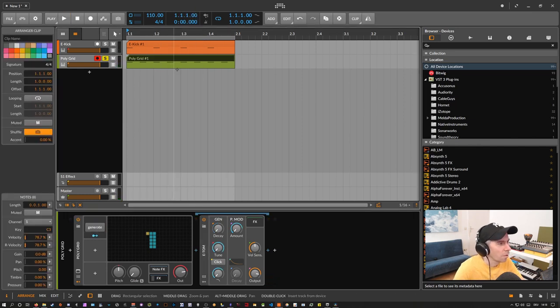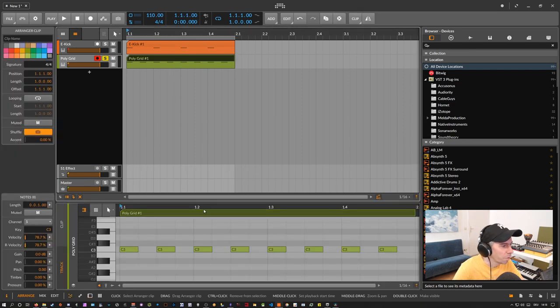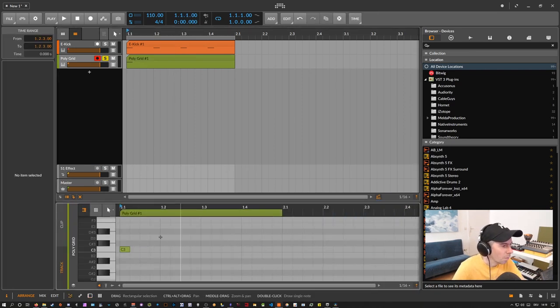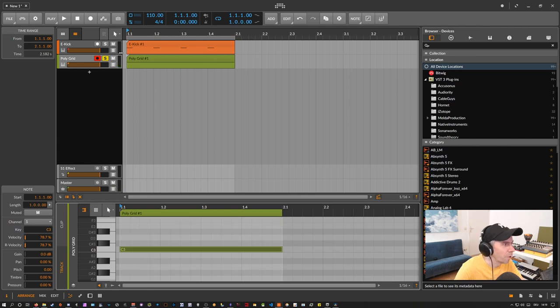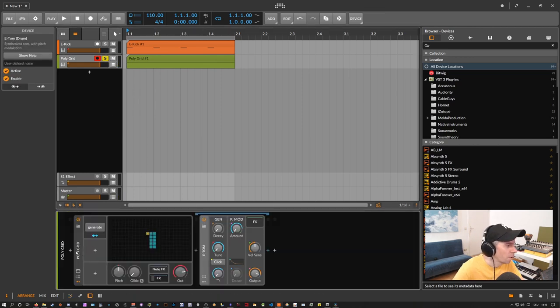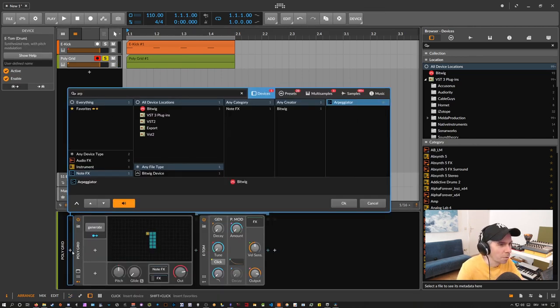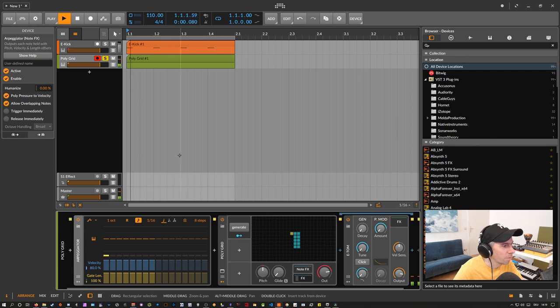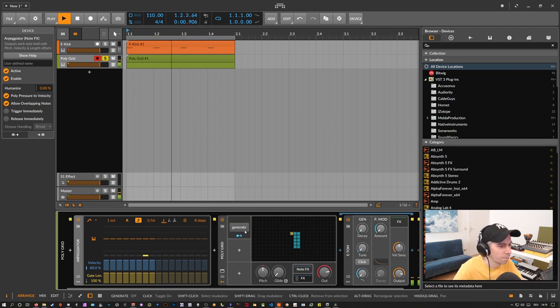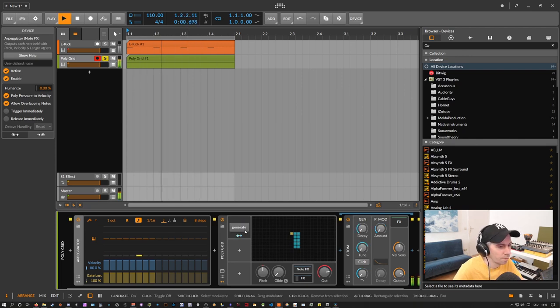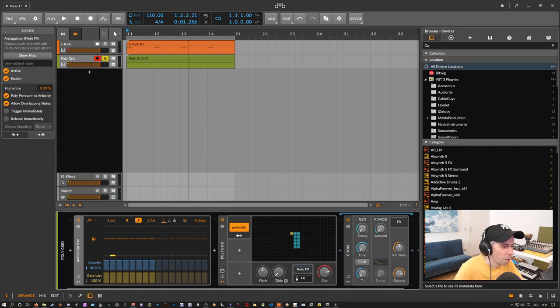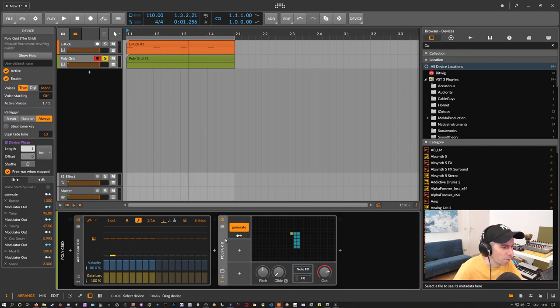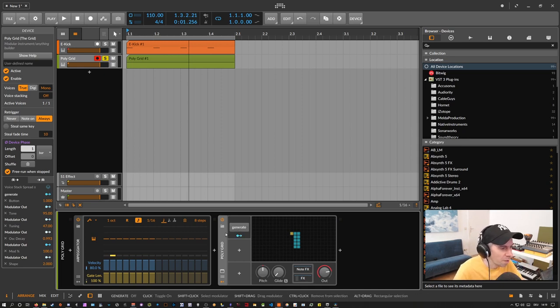So now that we have this. We can remove here all the notes. And just use one note. And use an arpeggiator in front of this polygrid. Okay. So now we have a rhythm with some different drum sounds. We can change by pressing this button here.